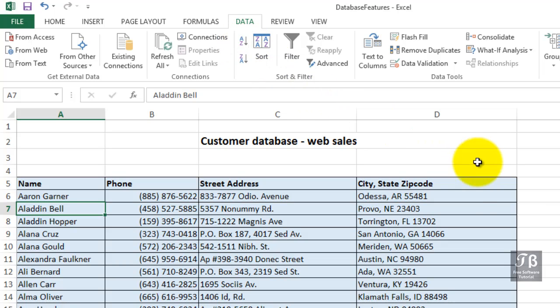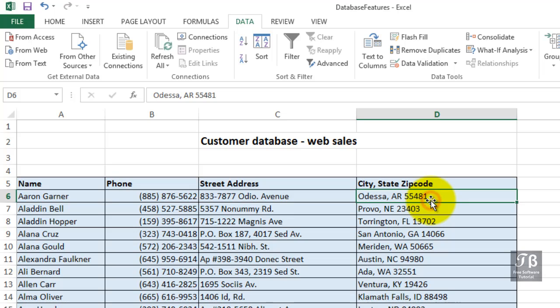Now, there are two ways to work with these issues. One is brand new in Excel 2013 — we'll get to that in a minute — it's called Flash Fill. We want to talk about, first, the feature called Text to Columns.